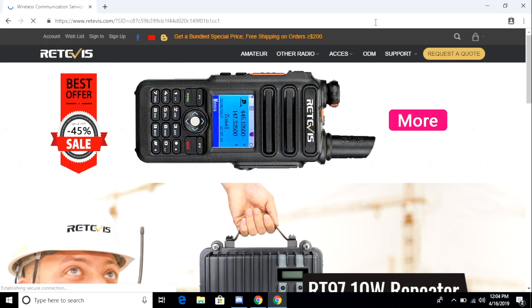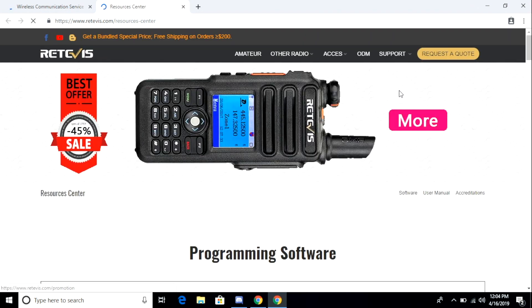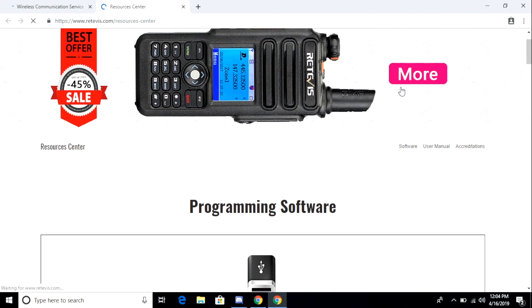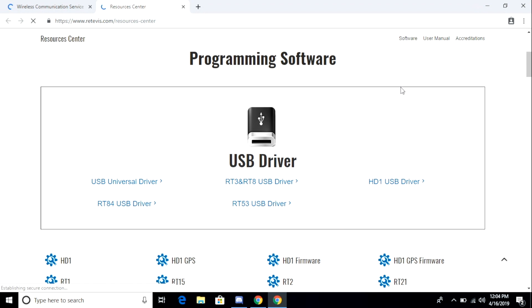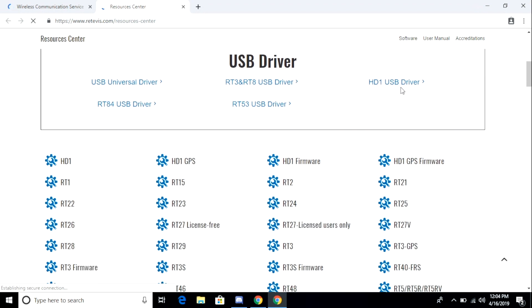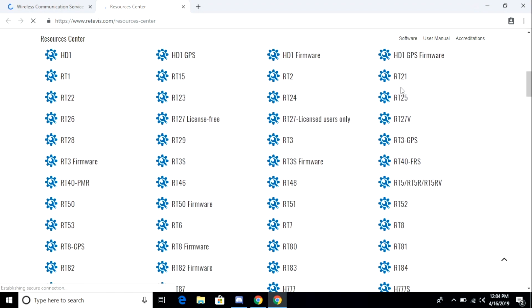The first thing we're going to need to do is head over to Redivis.com and download the CPS or the programming software. From the main menu, go to support and then go to resources. You'll see a couple of different options where you can download programming software and device driver software. I did not need to install any drivers. It was automatically recognized by my Windows 10 32-bit Home Edition laptop.